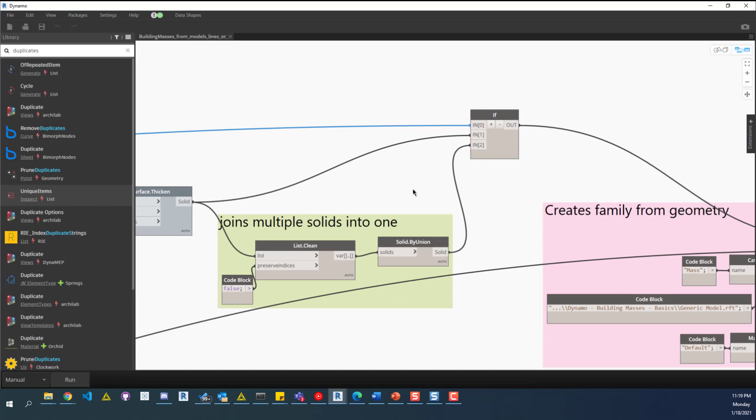If we don't, what'll happen is it'll go through and create a family for the first building in that link, then go to the next one, and whatever the last one is is the latest family in your project, and you're missing all the other buildings inside that link.